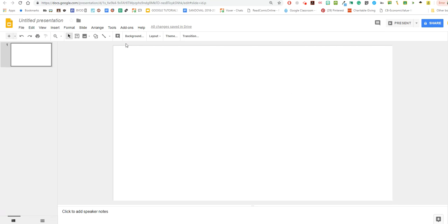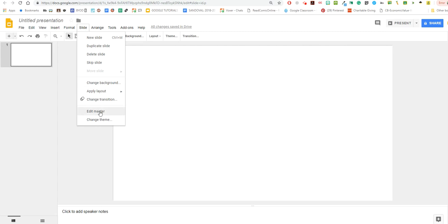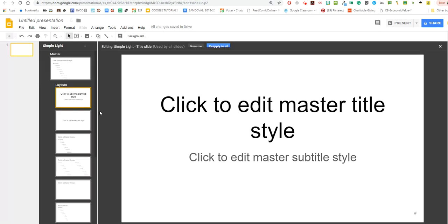I'm going to go to slide, edit master, and the reason that I'm going to edit master is because this is going to be a bottom layer underneath the manipulatives where students can't move things around.